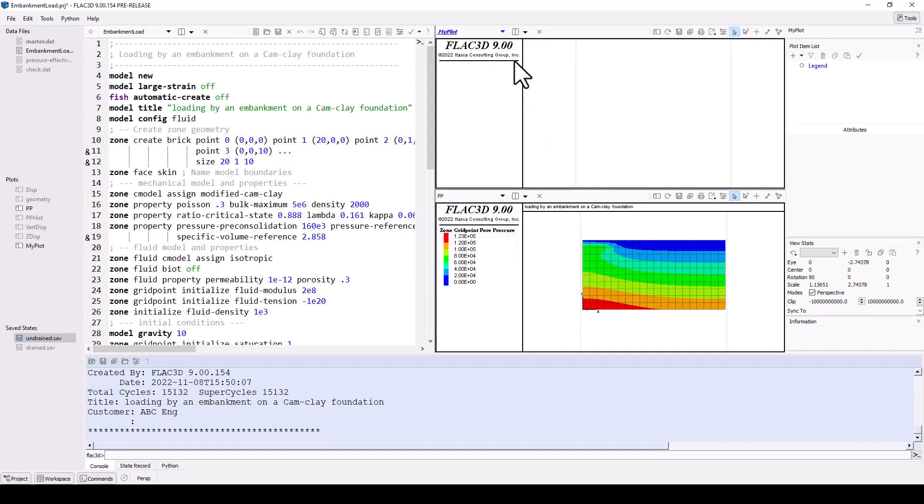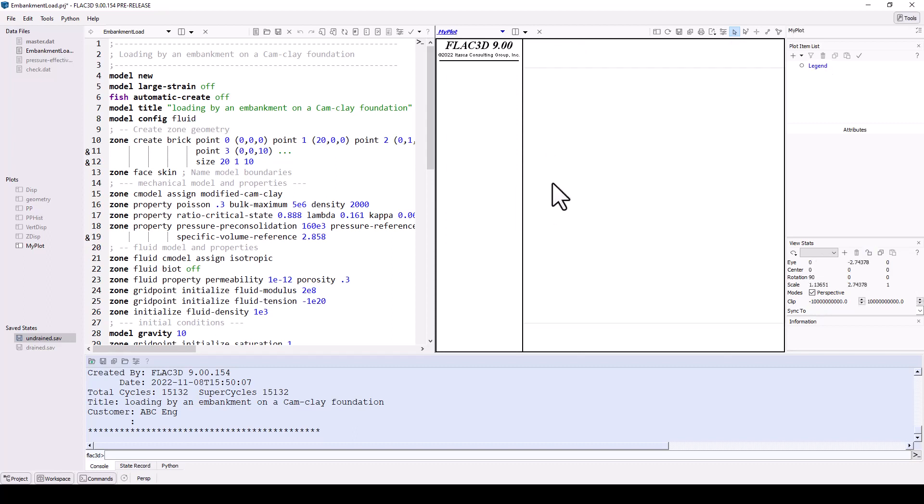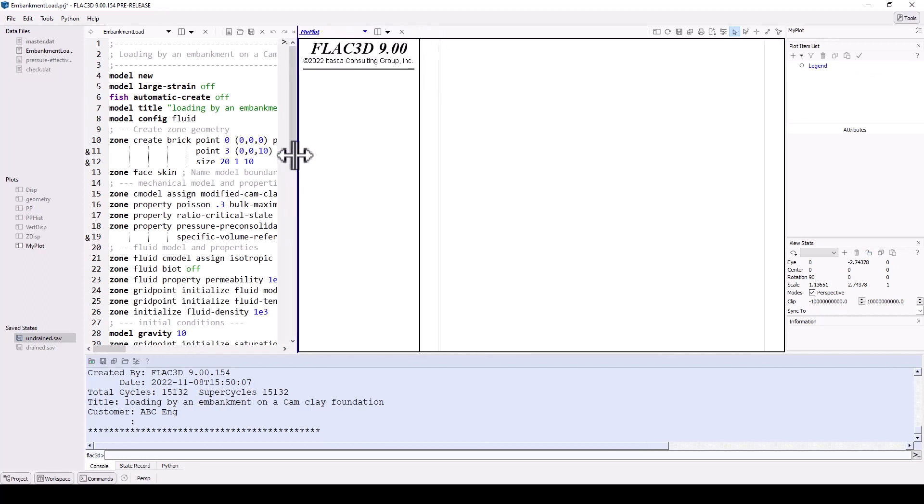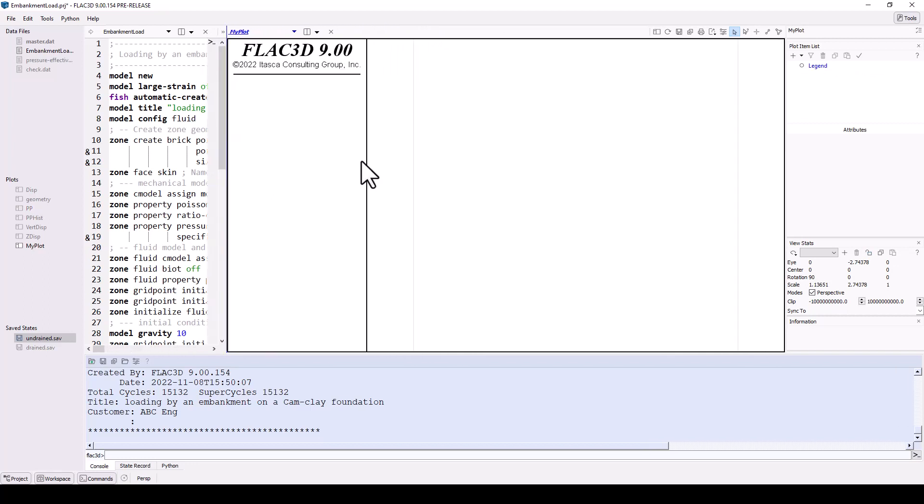The tile now displays an empty plot. Note that the previous plot still exists. Close the lower plot using its close icon, and then use the slider tool between the plot tile and the data file editor to make the plot wider.